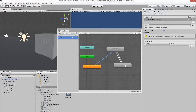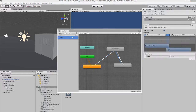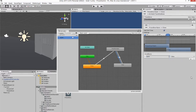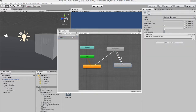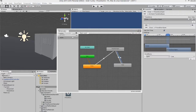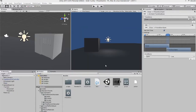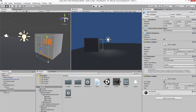Then create another transition from door open to close, and from close to open. On the open-to-close transition, select the 'open' bool and set it to false so the animation goes to close. On the close-to-open transition, click 'open' and set it to true so when you enter the trigger again it will open. That's the animator — it's quite simple once you see it.